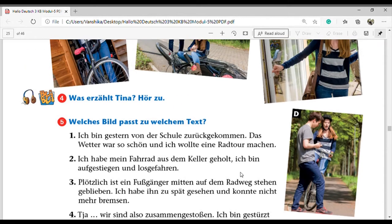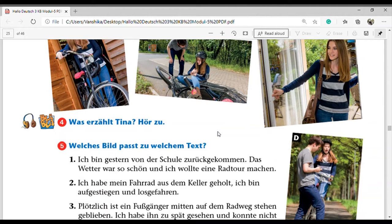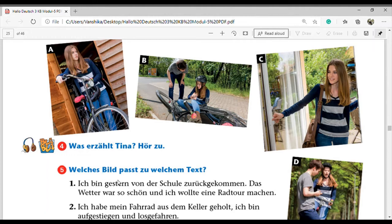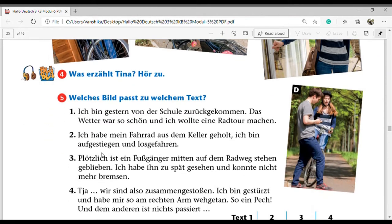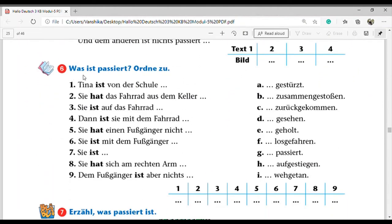For exercise 5 'Welches Bild passt zu welchem Text?' - which picture suits which text? The first text 'ich bin gestern von der Schule zurückgekommen' goes to picture C. Then 'ich habe mein Fahrrad aus dem Keller geholt' is picture A. Then 'plötzlich ist ein Fußgänger mitten auf dem Radweg stehen geblieben' is picture D. Then 'wir sind zusammengestoßen' is picture B.